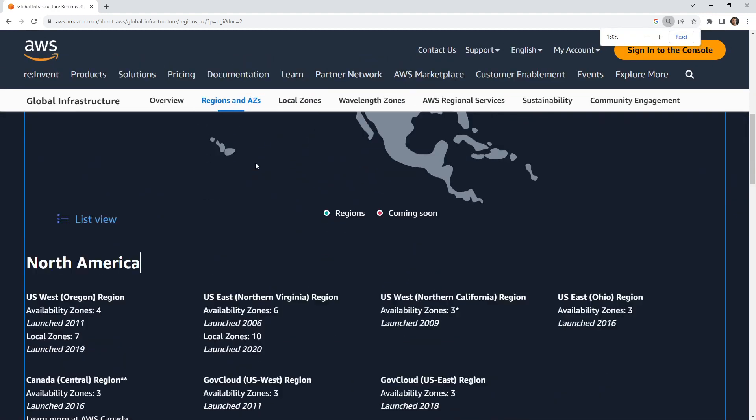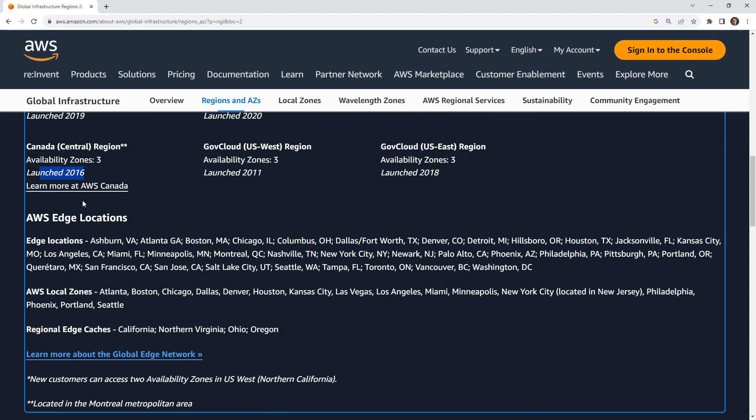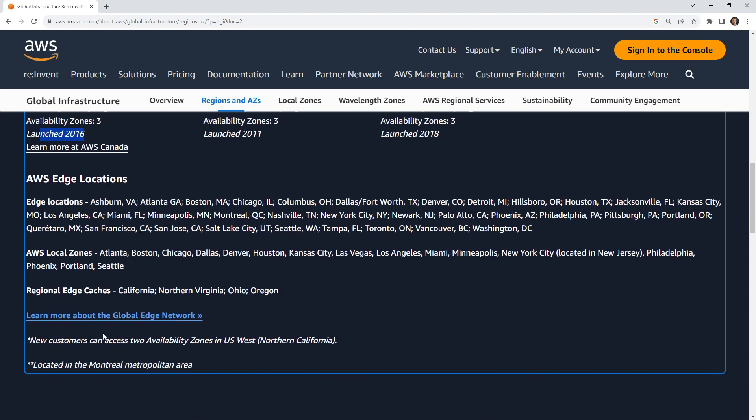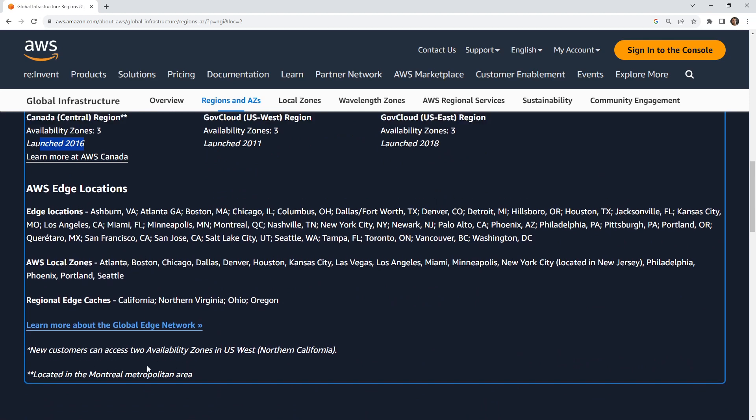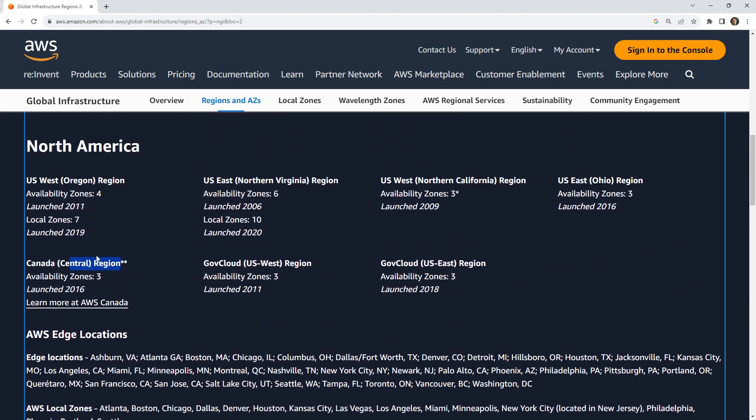If we go down below here, you can see that it's describing a particular region. So here in Canada, we can see we have three availability zones and when it launched. Sometimes they have these asterisks on here. So it says located in the Montreal metropolitan area. That's a good indicator because Central Canada could mean Toronto could mean Winnipeg. That's why they put the asterisks on there.